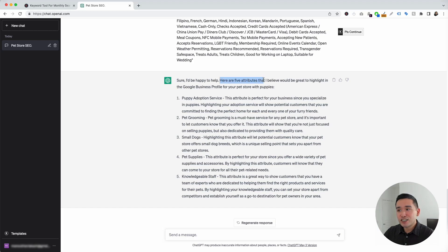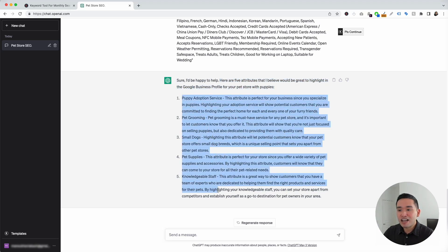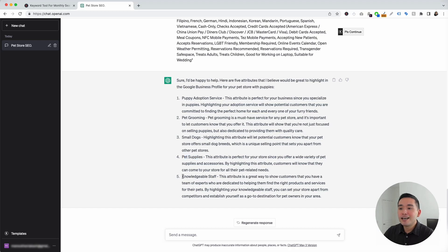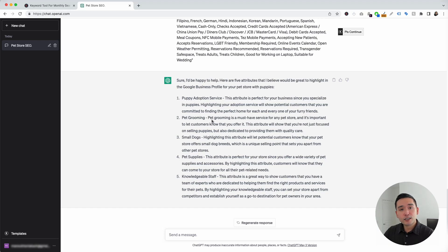It says: 'Here are five attributes that I believe would be great to highlight in the Google Business Profile for your pet store with puppies.' The five attributes listed are: puppy adoption service — perfect since you specialize in puppies — pet grooming, small dogs, pet supplies, and lastly a knowledgeable staff. You can add these as five attributes in your profile. Very helpful and very easy. Now let's go to the next local SEO template.